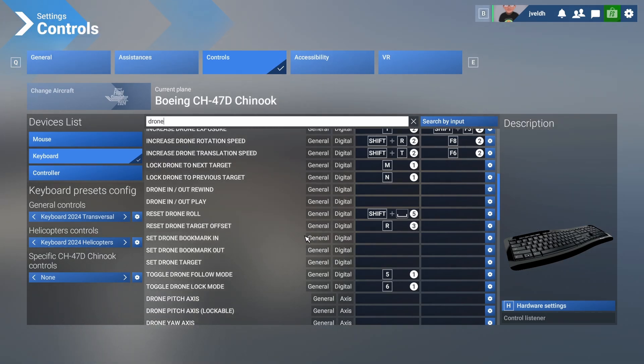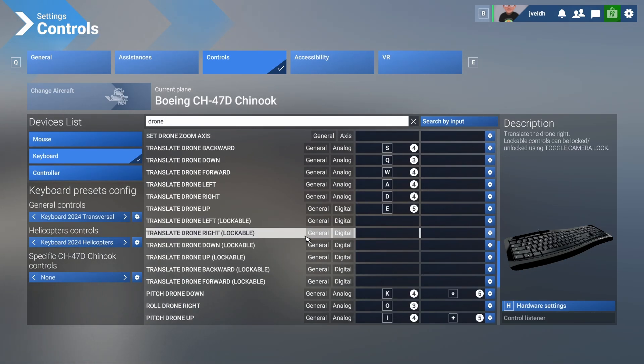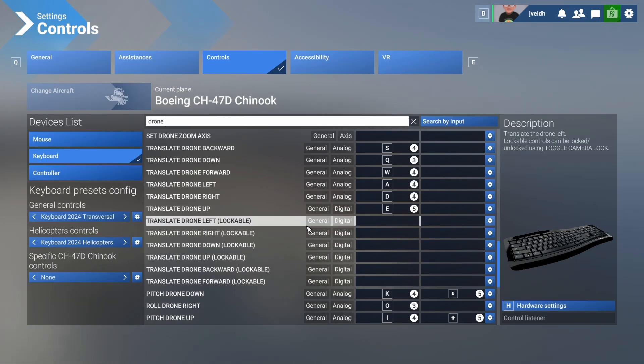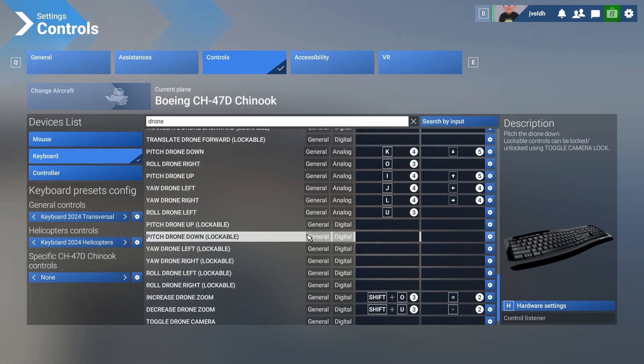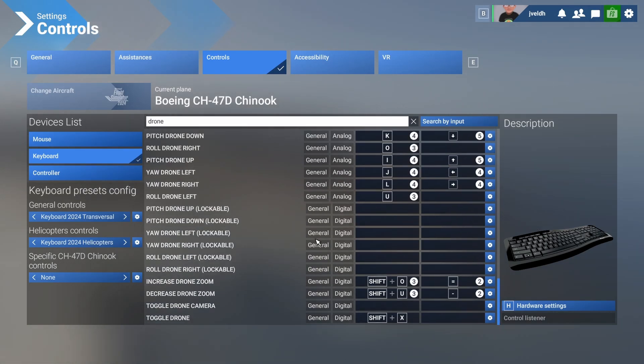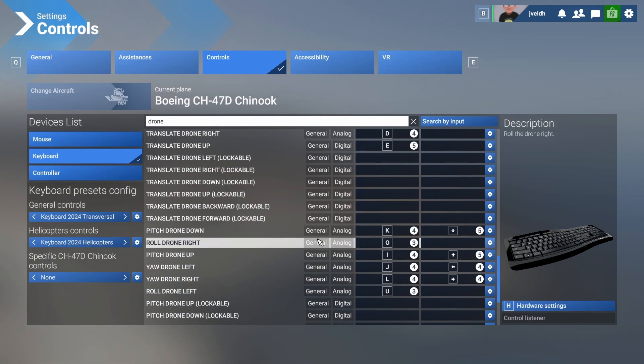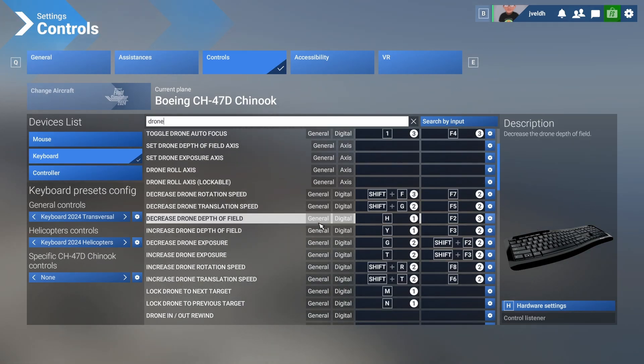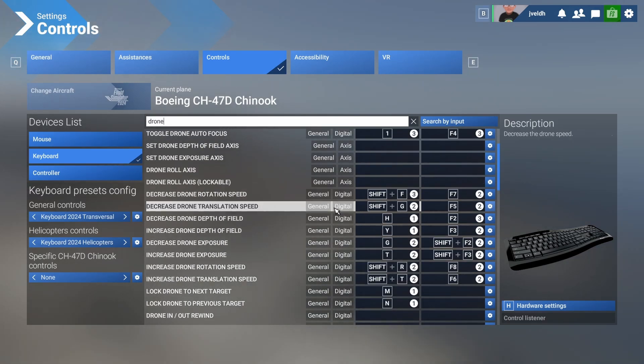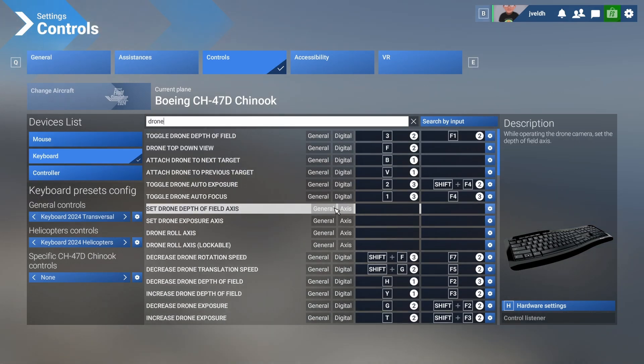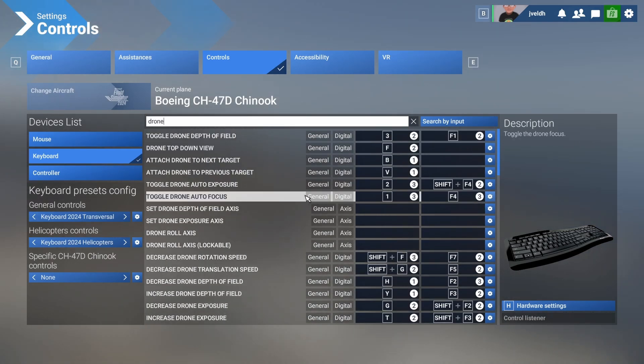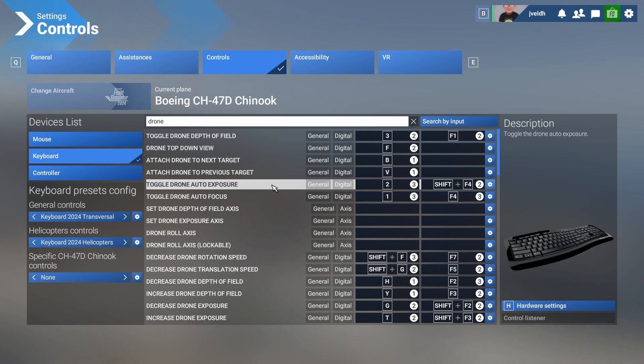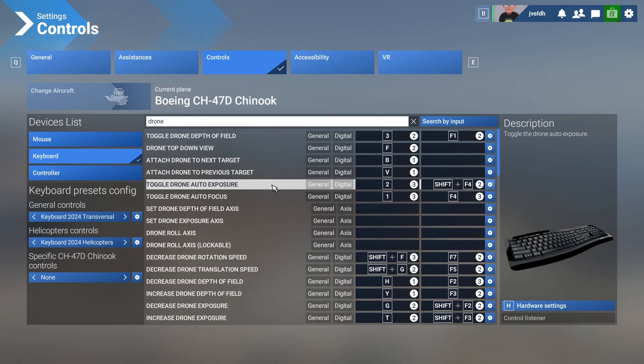So what I did for you is I created a profile in Stream Deck to control most of these functions. Not all of these functions are working. I'm not sure if those functions are supposed to work because I do think that some of the functions are not even possible currently in Flight Simulator 2024. But I simply want to show you how it works and how you can get the maximum out of your Stream Deck to control the drone view.